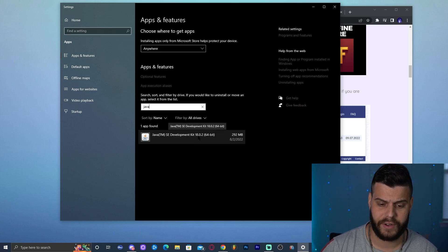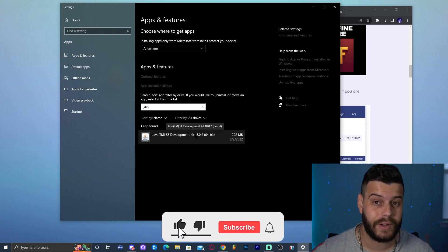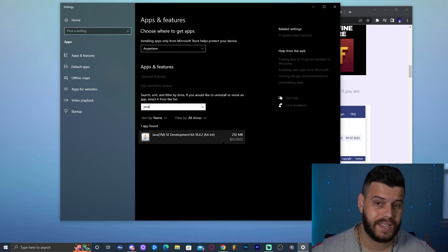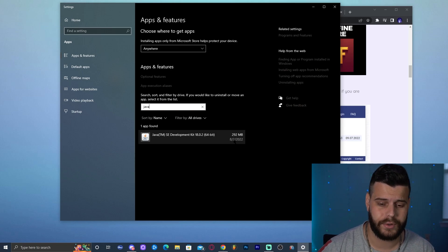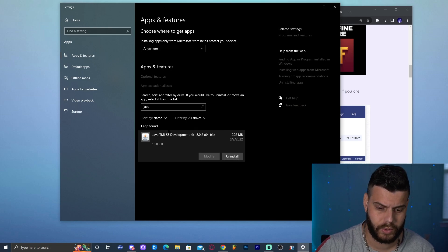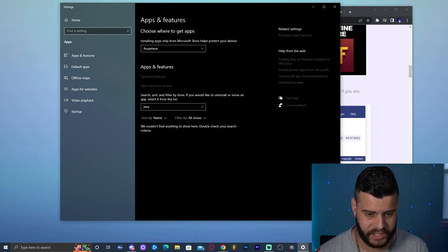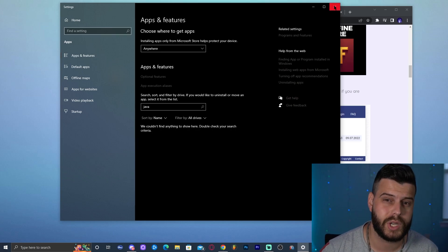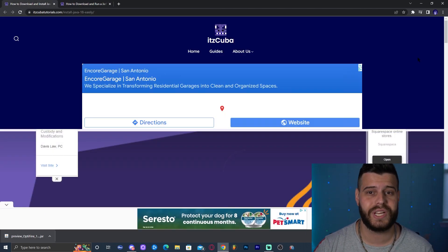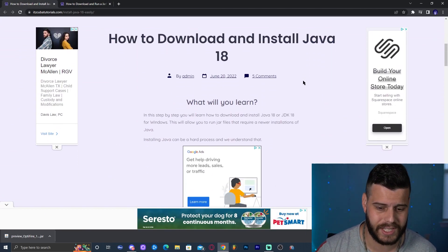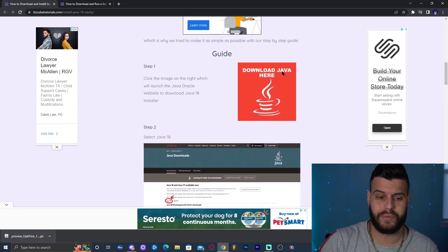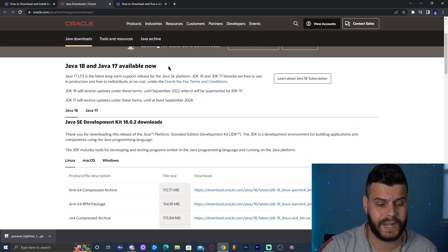In 'Add or Remove Programs,' click on 'Search this list' and type 'Java.' You can see what version of Java you have — I have Java Development Kit 18, the newest version. Chances are you may have Java 8 or Java 7. Go ahead and uninstall whatever version you have, then click the third link in the description, which brings you to our written guide on how to download and install Java.